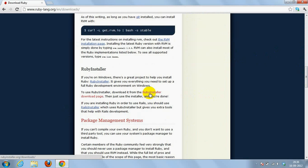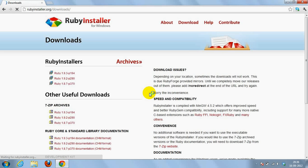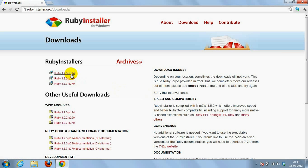I just clicked on the Ruby installer download page. Here you can see the list of all the Ruby versions. So we are going to install Ruby 1.9.3, and I just clicked on Ruby 1.9.3.